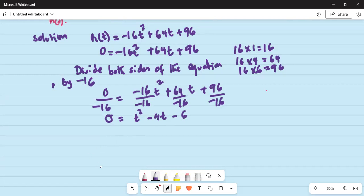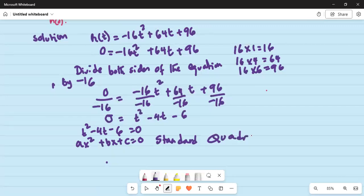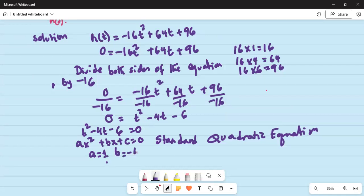The final equation is t squared minus 4t minus 6 equals 0. Comparing that with the standard form of a quadratic equation, Ax squared plus Bx plus C equals 0: here A is the coefficient of t squared which is 1, B is the coefficient of t which is minus 4, and C is the constant term which is minus 6.